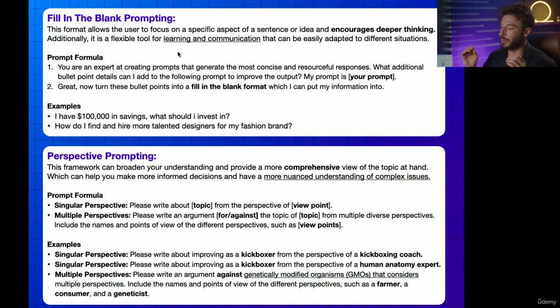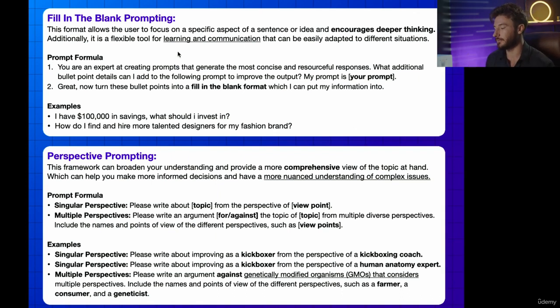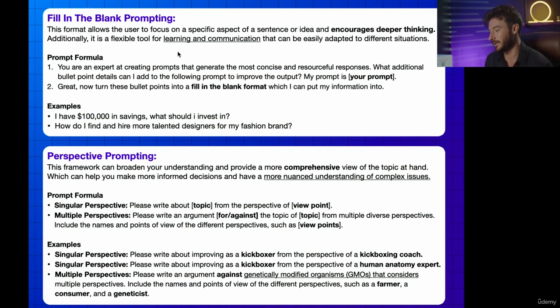And then part two of this prompt is: now turn these bullet points into a fill-in-the-blank format, which I can put my information into.